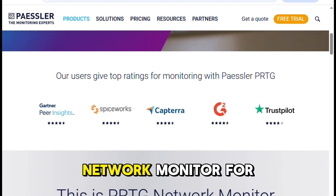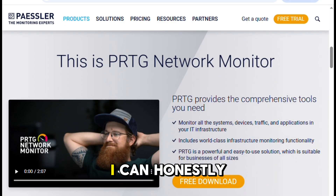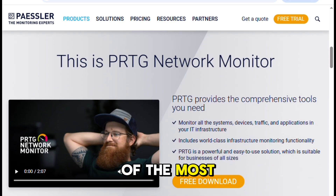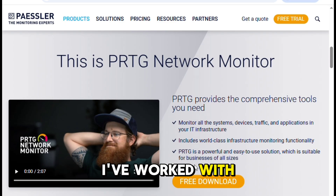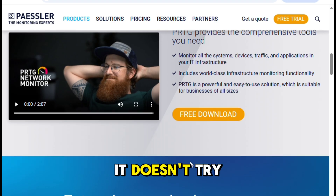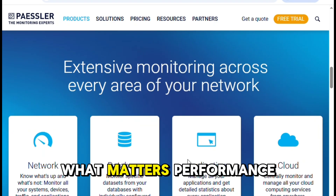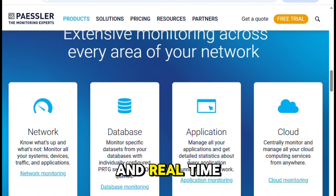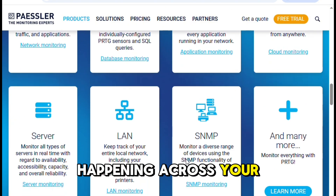After using PRTG Network Monitor for a few years now, I can honestly say it's one of the most balanced and reliable tools I've worked with in this space. It doesn't try to be flashy — it focuses on what matters: performance, flexibility, and real-time insight into what's happening across your network.